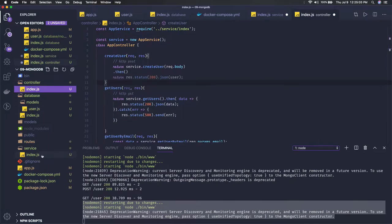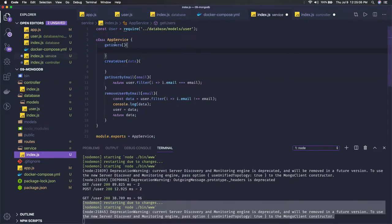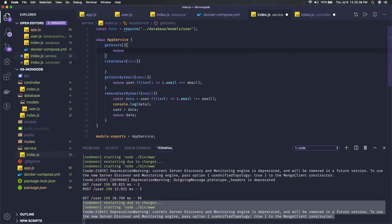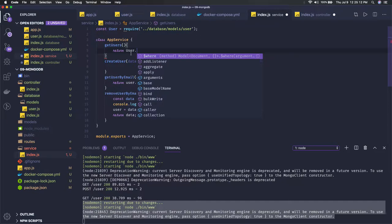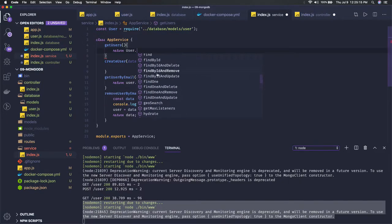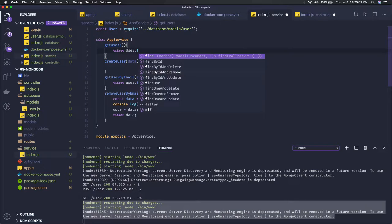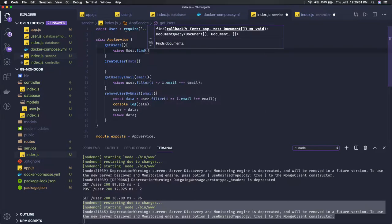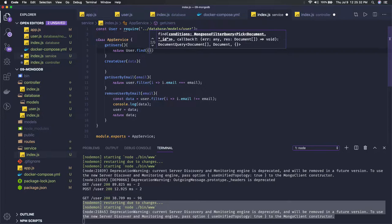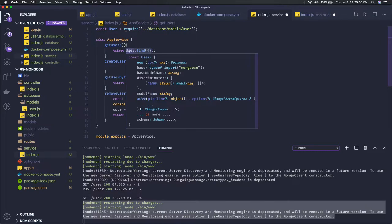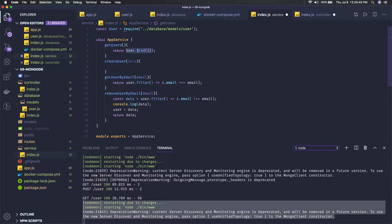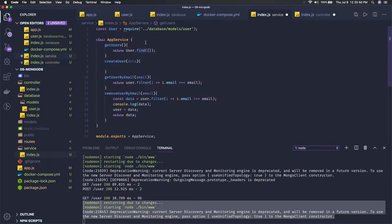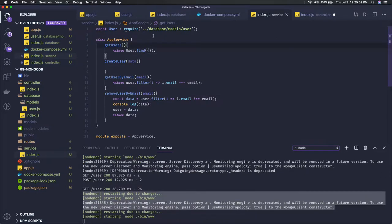This is our service. We are importing user, so what we can do - what all things we can see? We can do user.dot - here all the different methods you can apply. Now you can see the list: find, find by ID, find by ID and delete, remove, update, find one - all these methods you can apply. These are MongoDB default methods which are provided by Mongoose module. If I just see find here, I can put empty curly braces. That means I want to get all the records which are in the user. User is a schema model, and here I'm doing find, and it is going to return a promise.